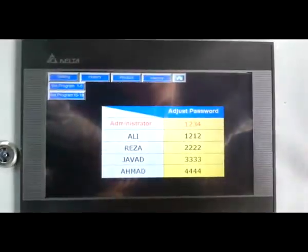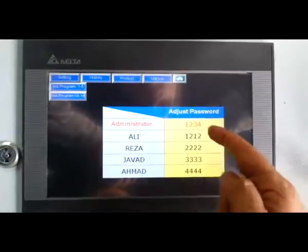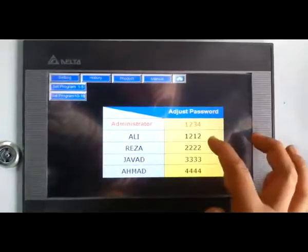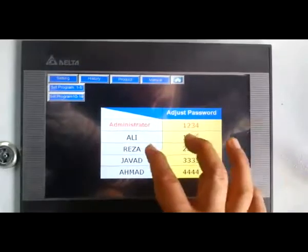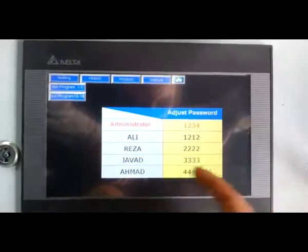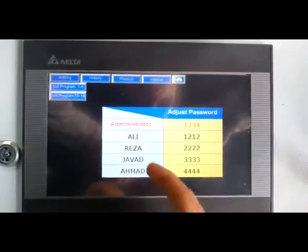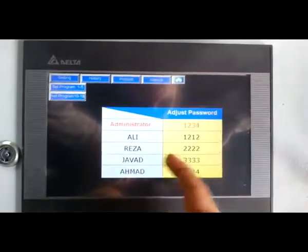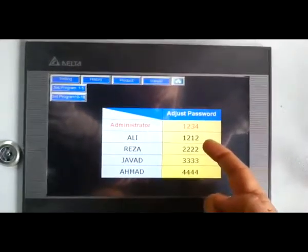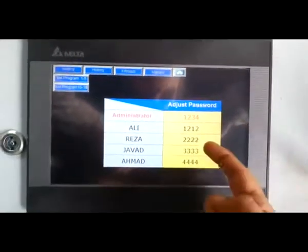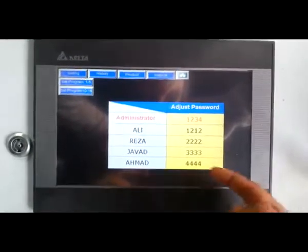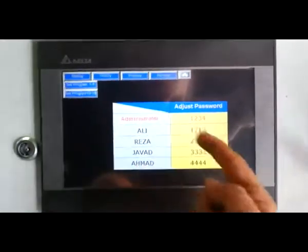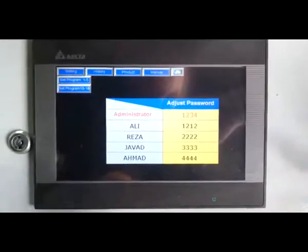Administrator can change its password and can change all operator passwords. For example, here we have two operators. Ali, his password code is this. Reza is this, Javad is this, Ahmad is this. And administrator can change all these parameters.